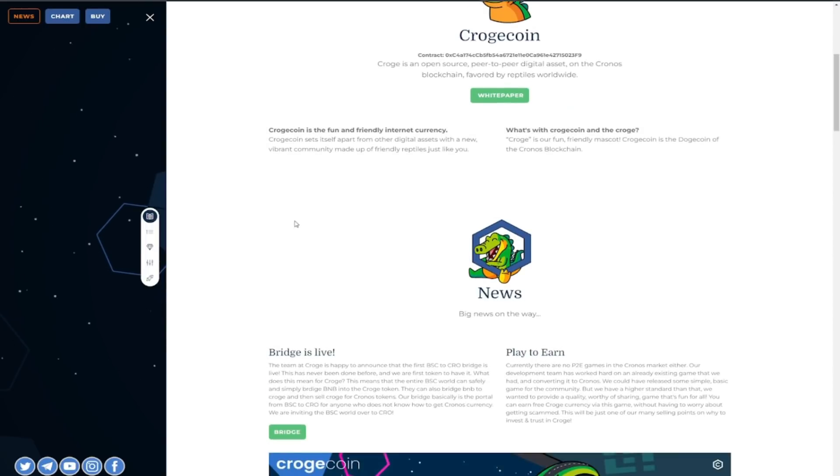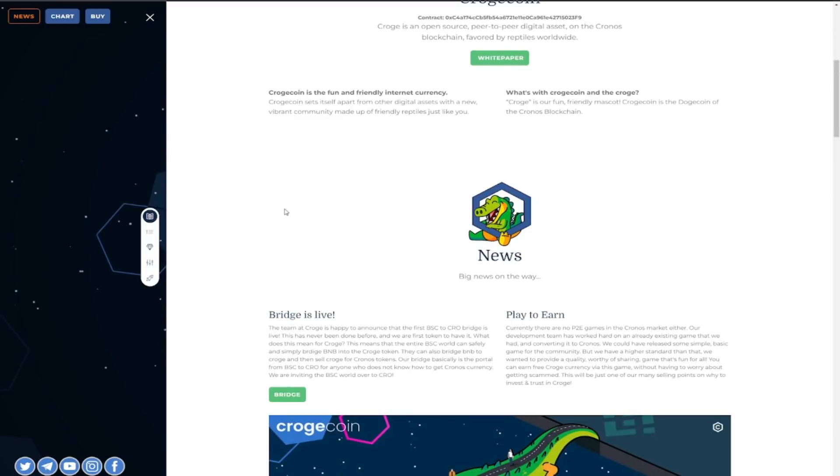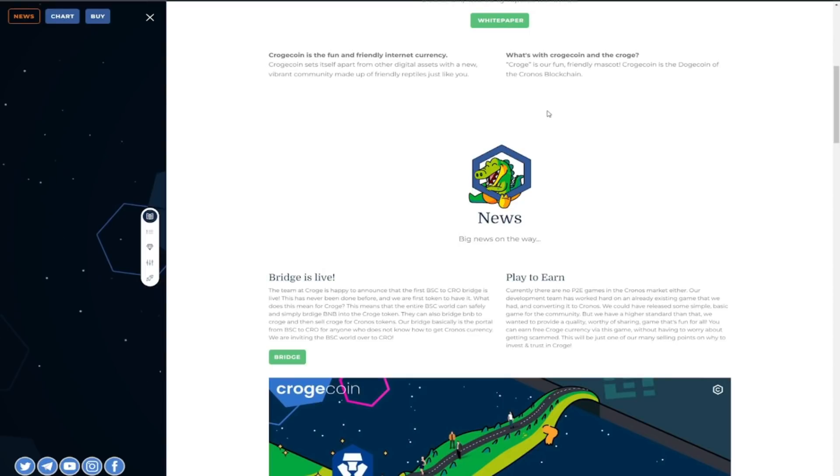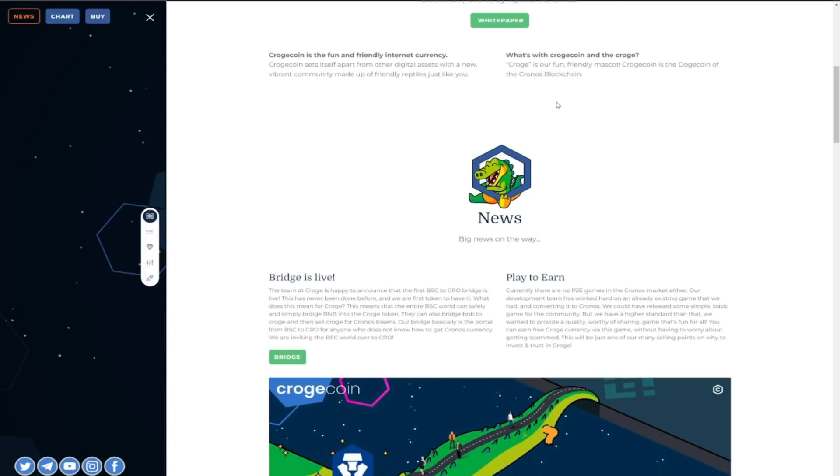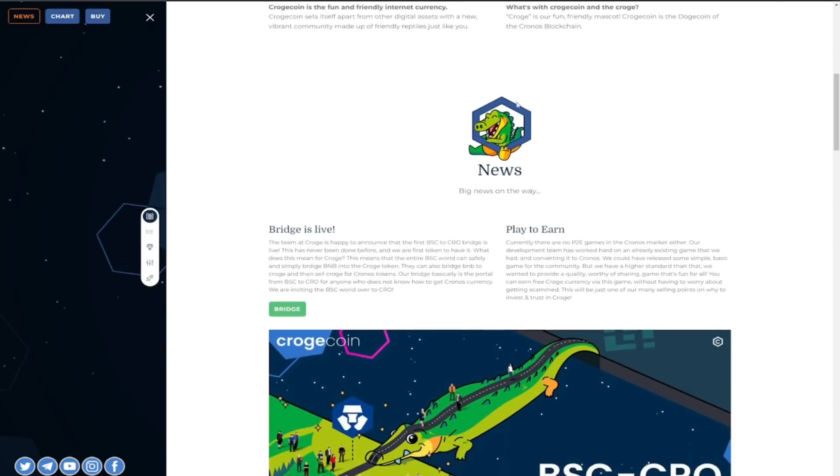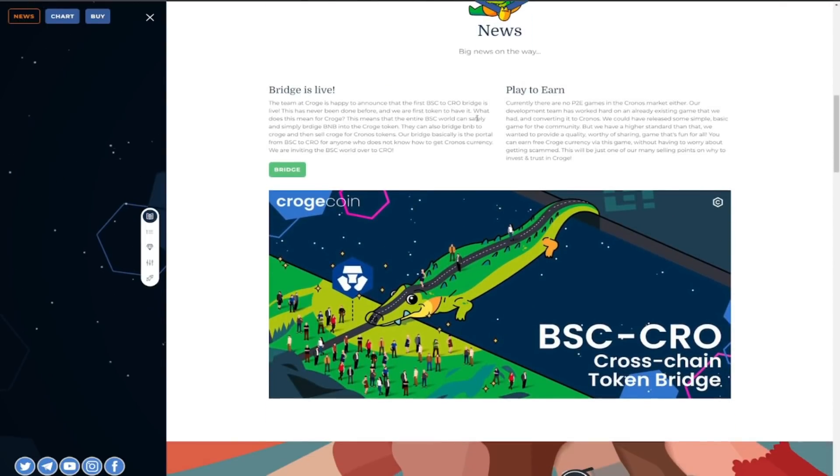You can check out the CrogeCoin is the fun and friendly internet currency so again guys set itself apart from other digital assets with a new vibrant community made up of friendly reptiles just like you guys so we'd love to see it and looking back at you can check out what's with CrogeCoin.